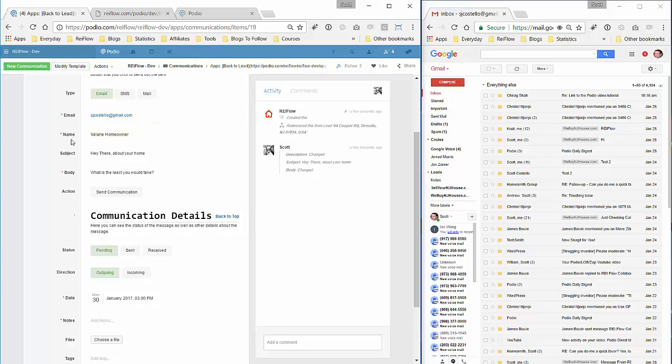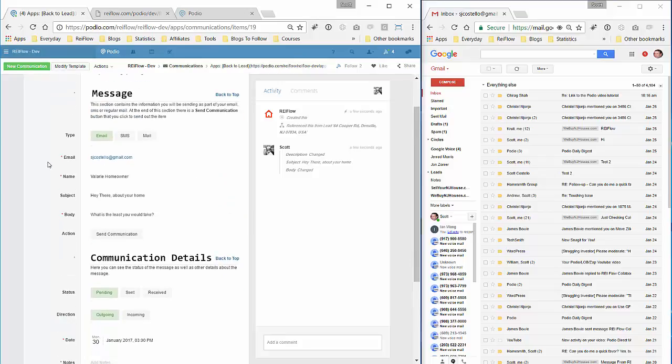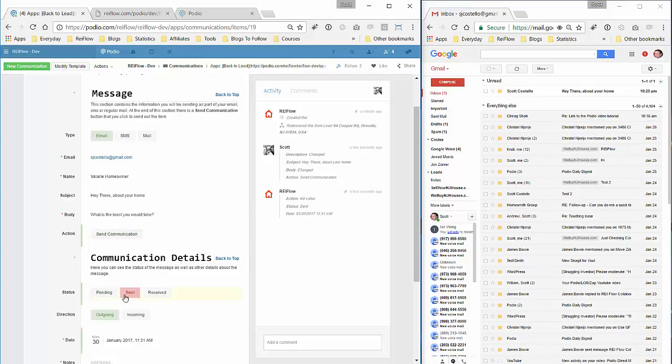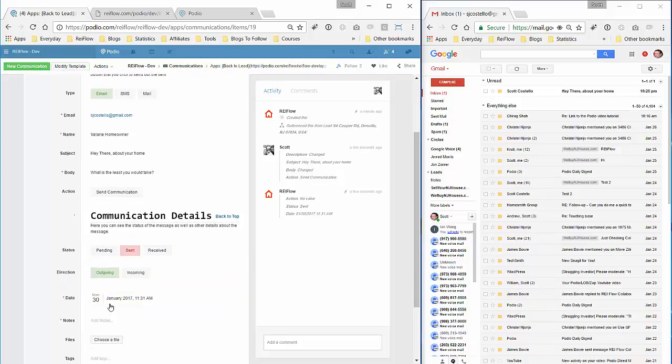So we're all set. We'll send communication and this will fire off the email, change the status to sent, you see direction's outgoing, and set the date to when it was sent, today at this time. Now we come over here to my email, you can see here's the email that got sent out.